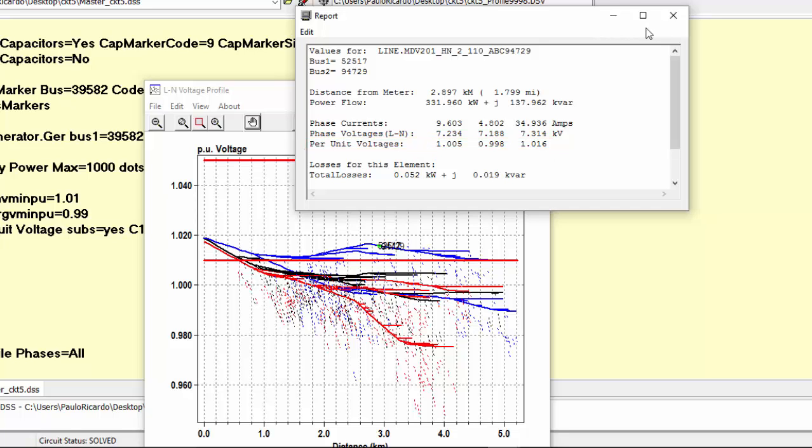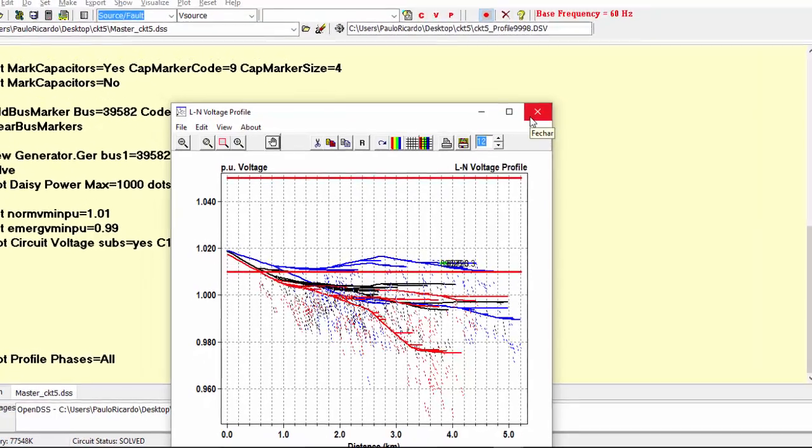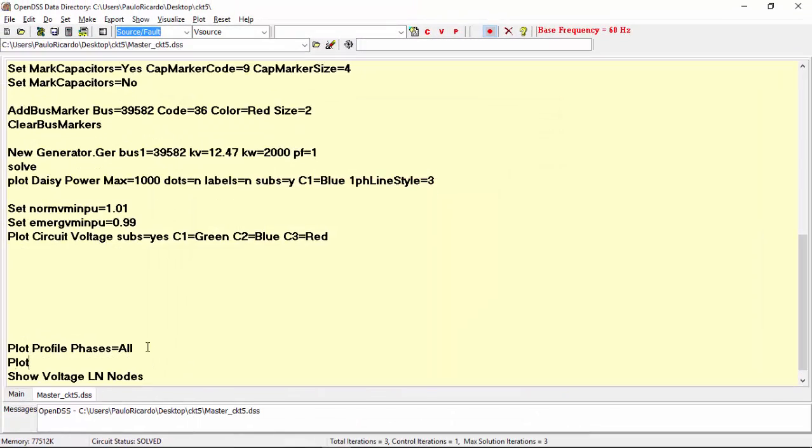If you want to plot a profile and include the three phase lines only, all you need to do is to change the parameter phases to the full.